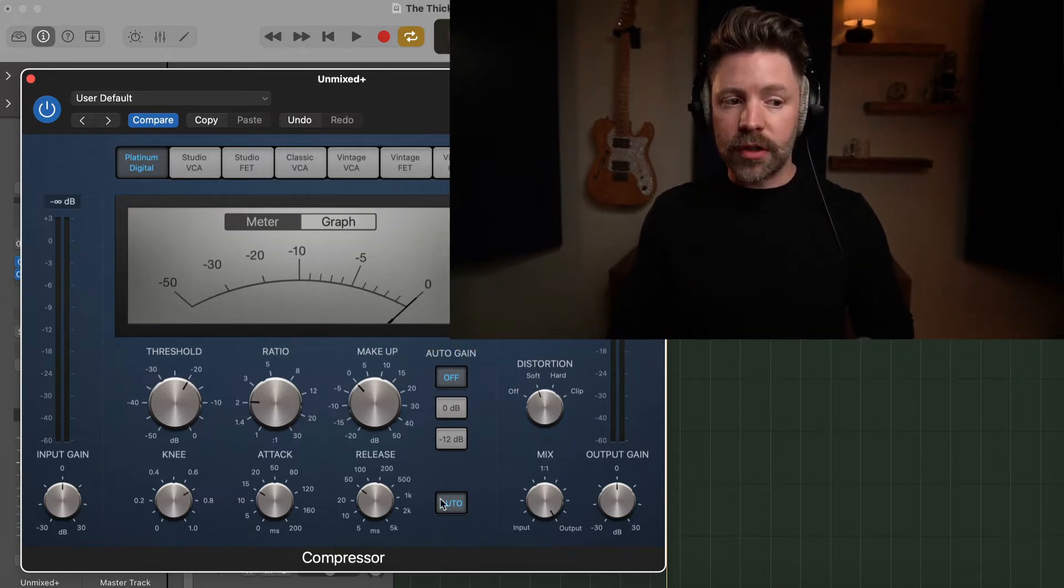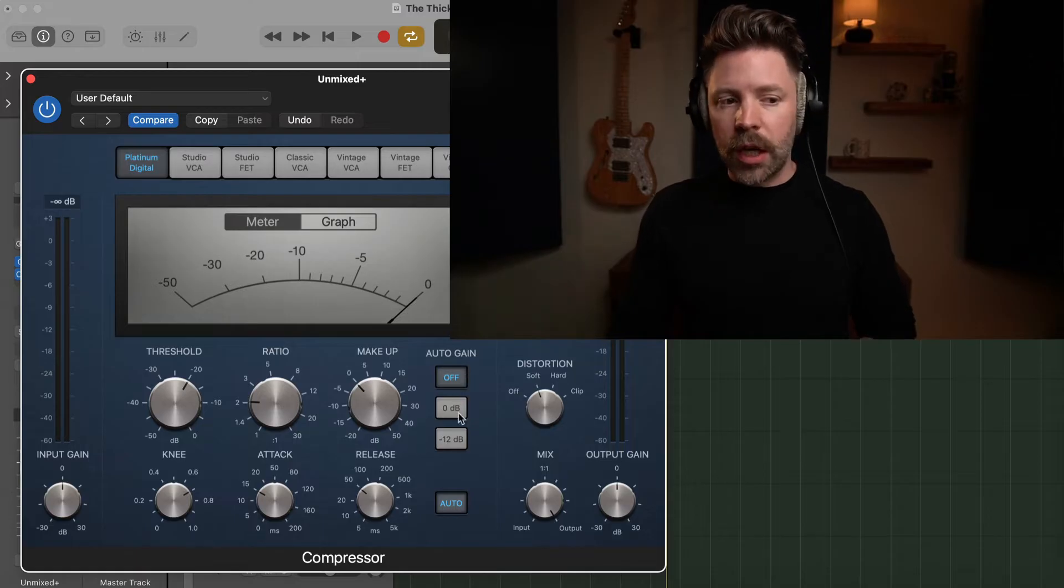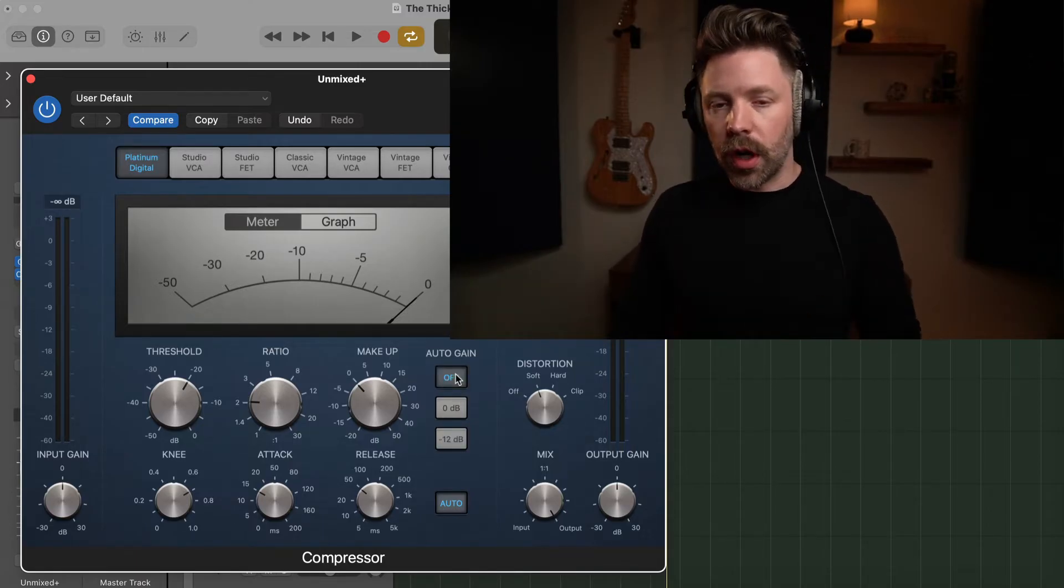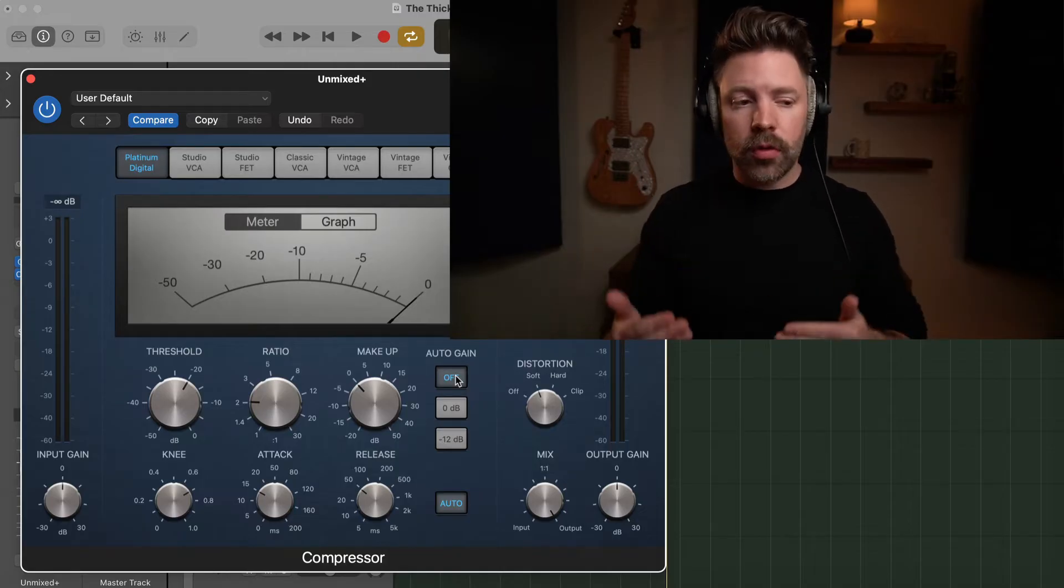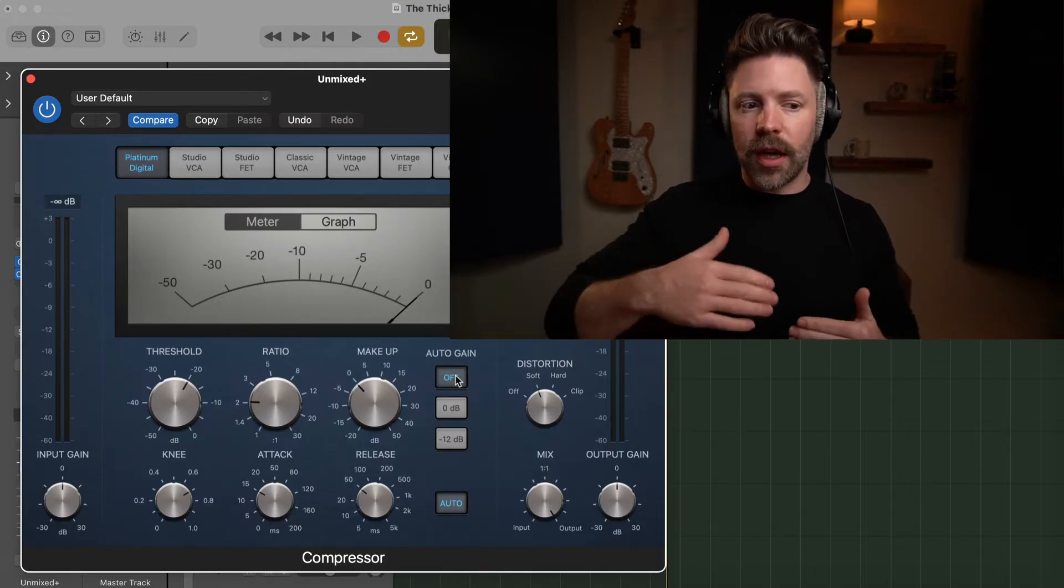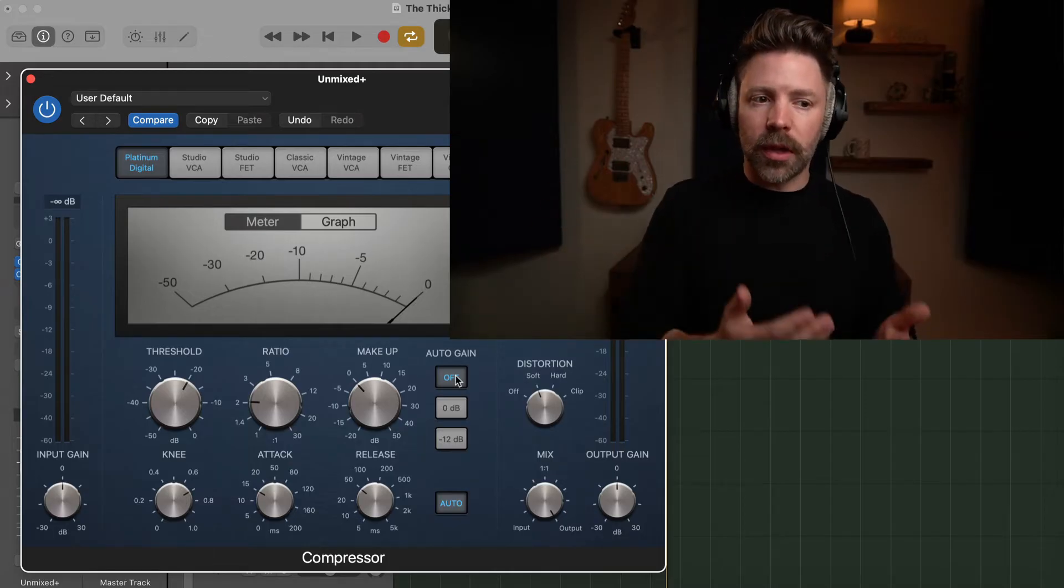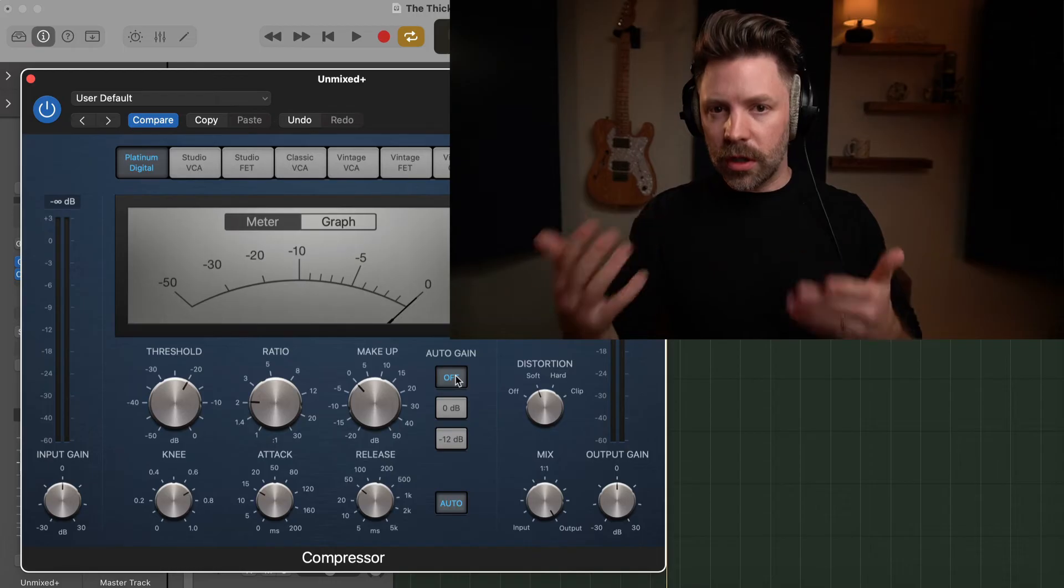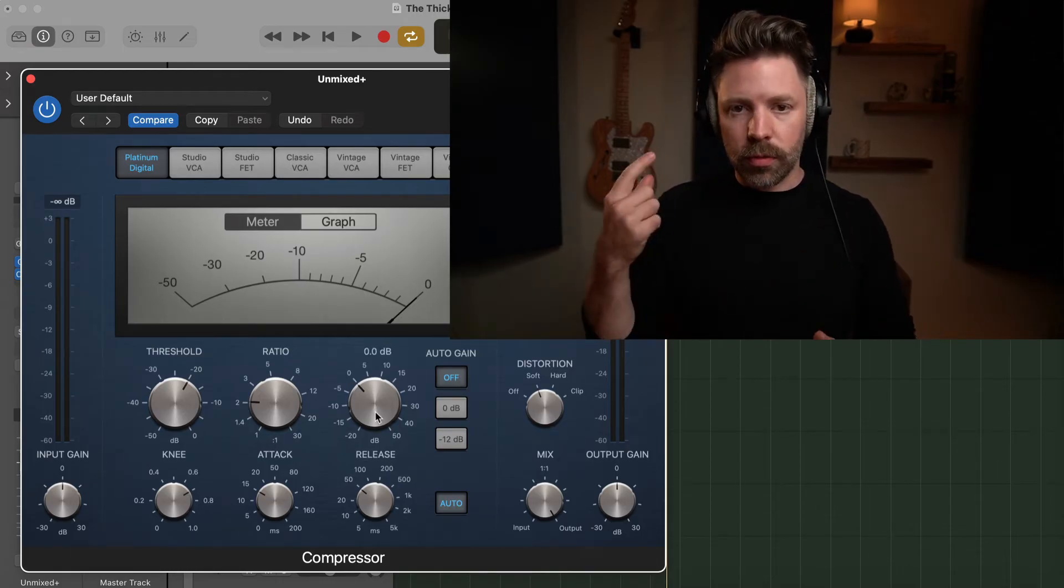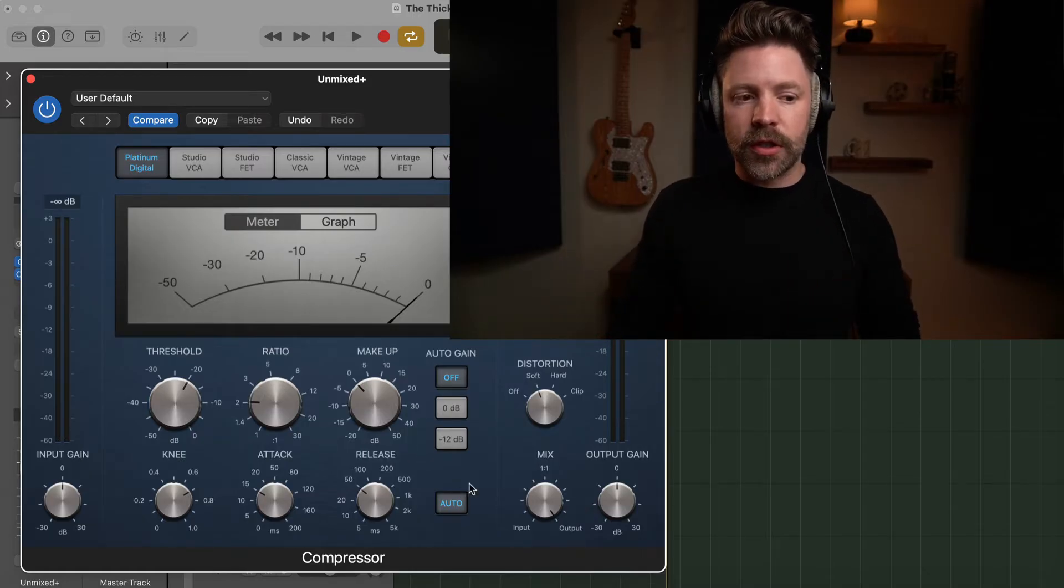It's really important to also understand these buttons over here. First and foremost, this auto gain. It will default to being on negative 12. But I recommend you just turn it off. Auto gain is trying to balance the volume for you. The problem with it is that sometimes, at least in my experience, it actually makes it louder. And then it tricks my ears into thinking that I'm liking what the compressor is doing, and really it's just making it louder. We tend to prefer things that are louder. So I turn it off and I just balance the makeup gain with my ears instead.